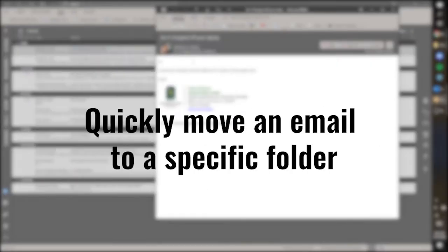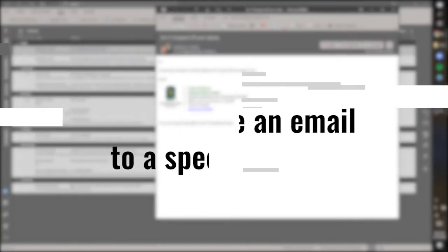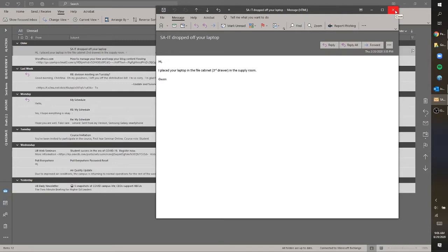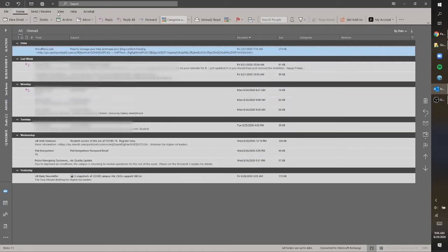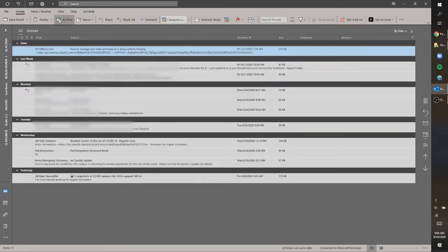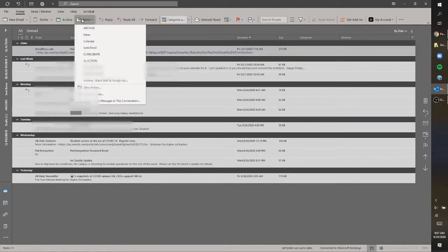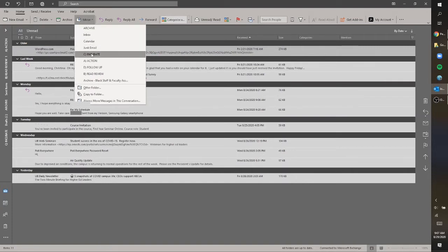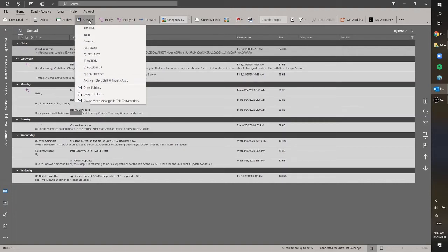You can also manually move an email directly to a folder. If I wanted to archive this email, for example, I could drag and drop it into the archive folder, in addition to using the button at the top, which is something we talked about before as well. There's also a faster way to do this. You'll see up here at the top I have this extra menu that says Move, and I can click this and select any folder that I want. This is really great if you find that it's most helpful for you to file things with multiple folders. I only use four, but some people have multiple folders.